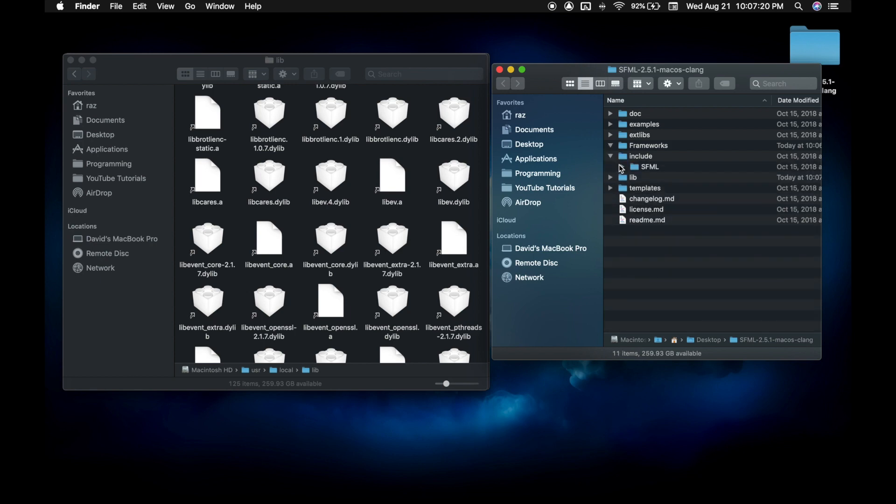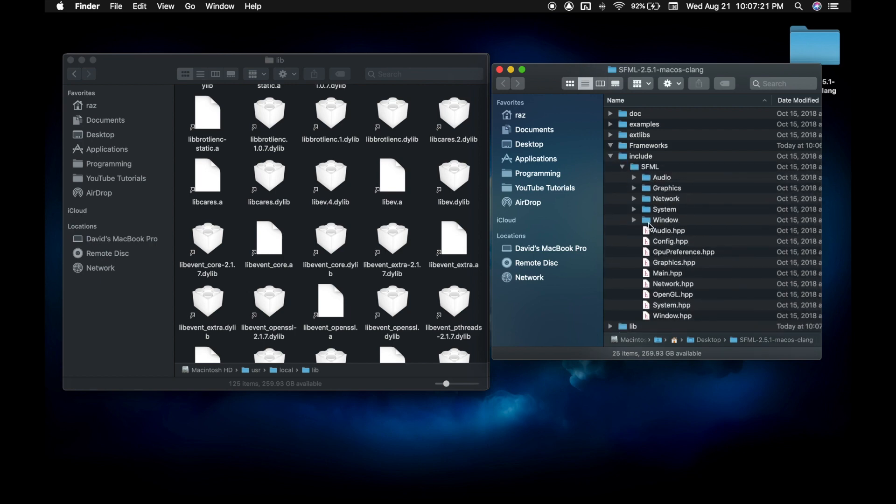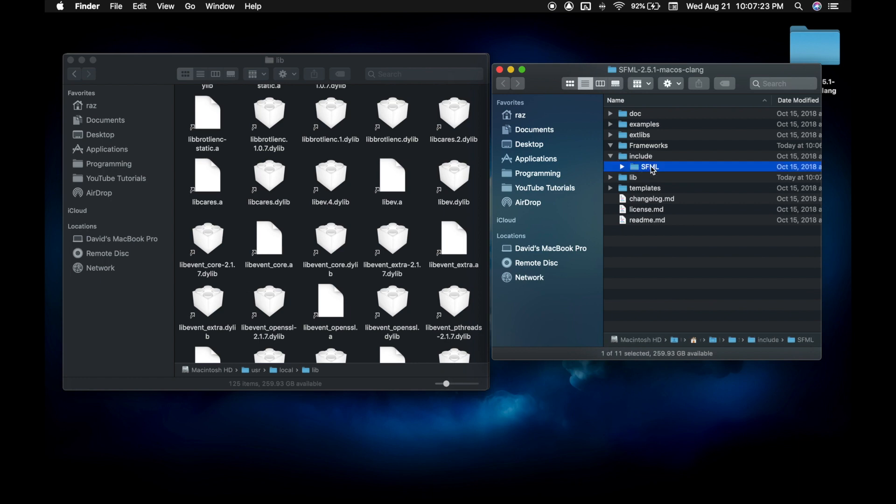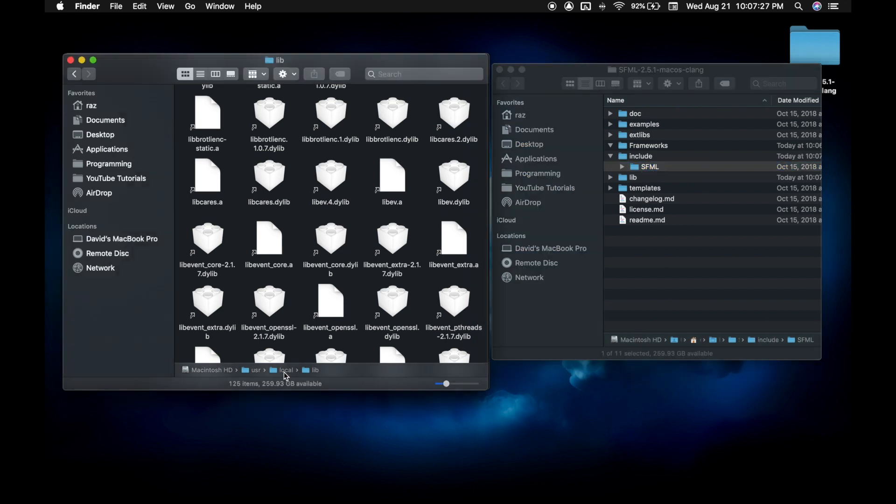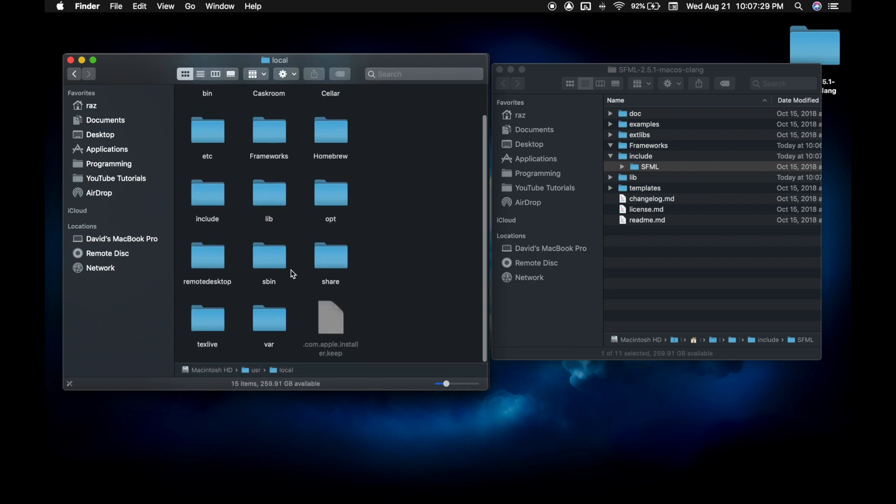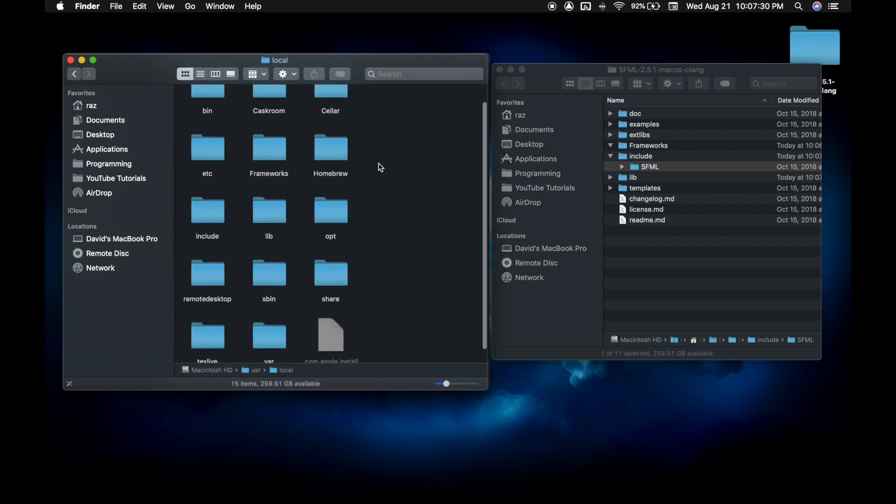Now go to include. You're going to want to copy this SFML folder. Copy this and paste it into local include.